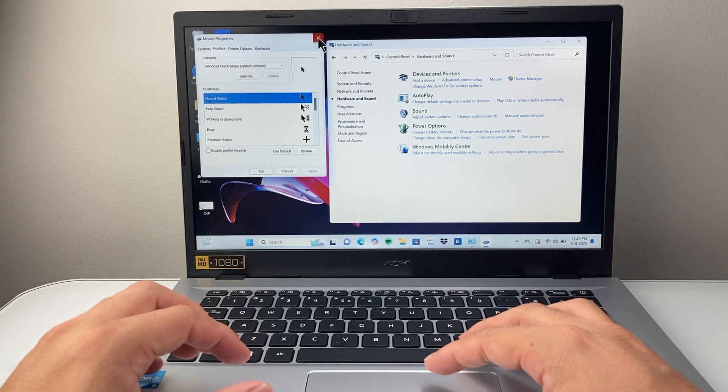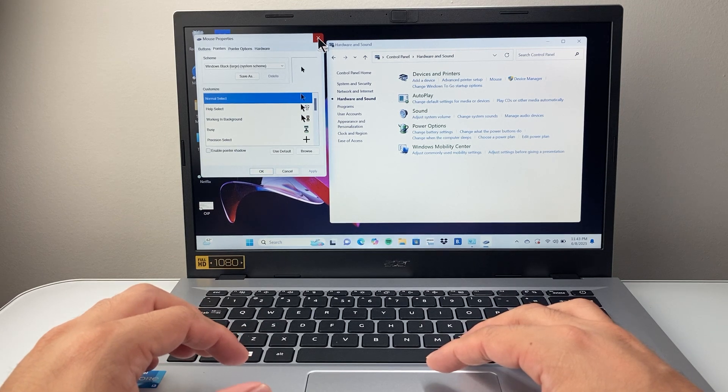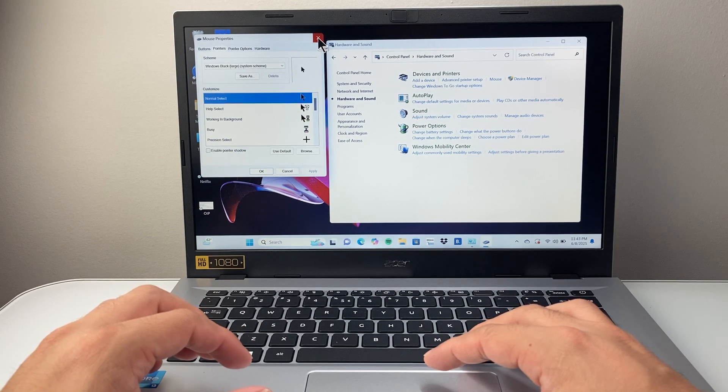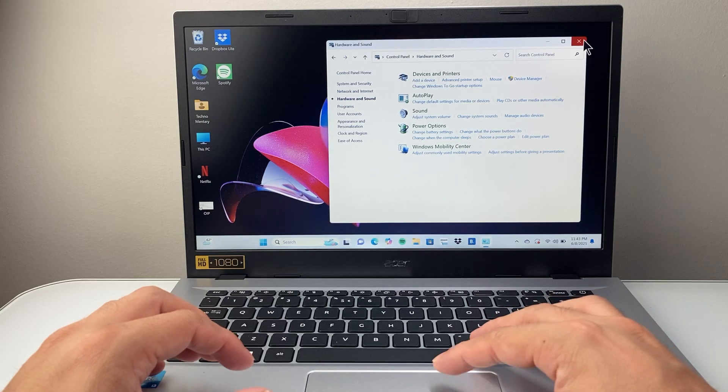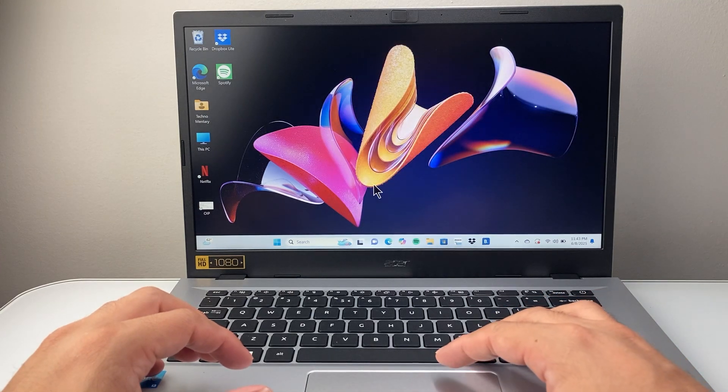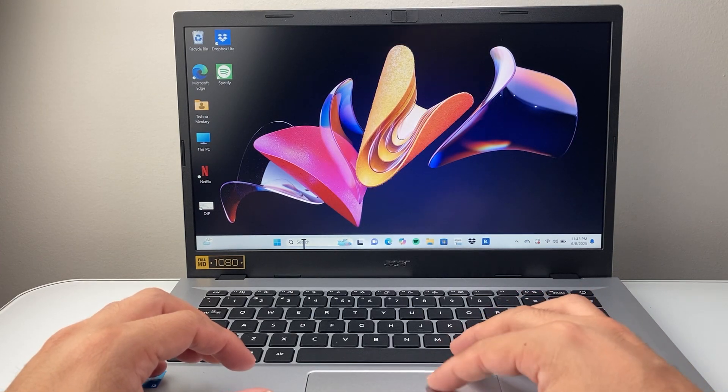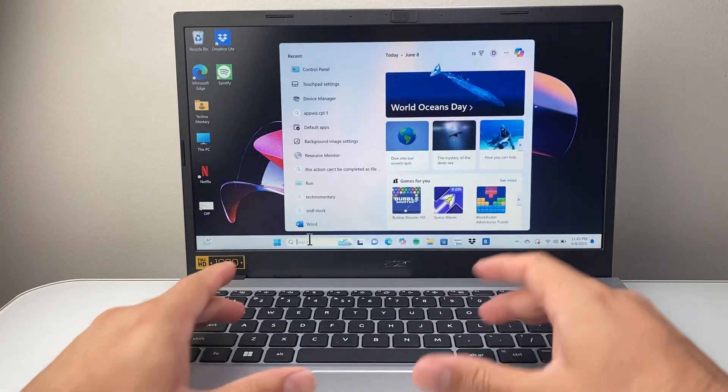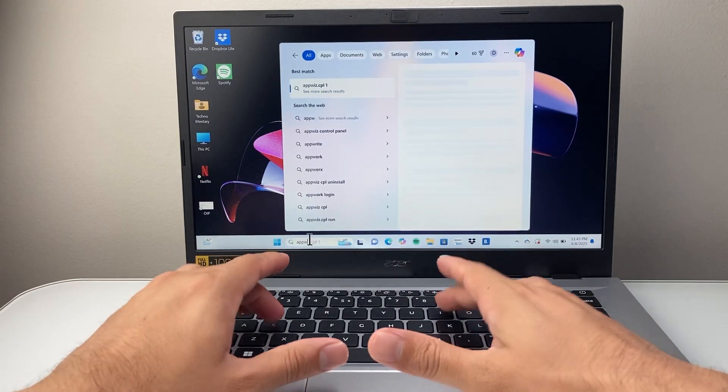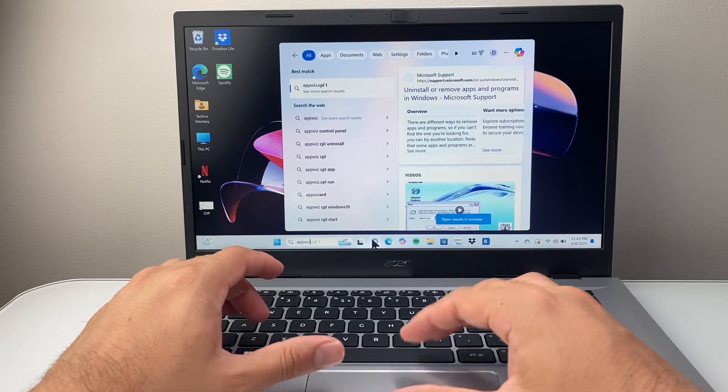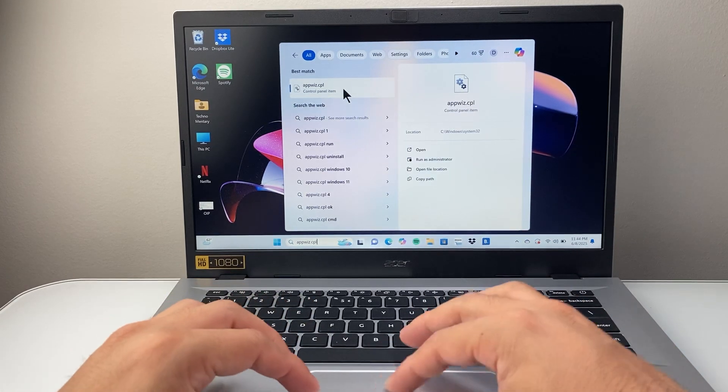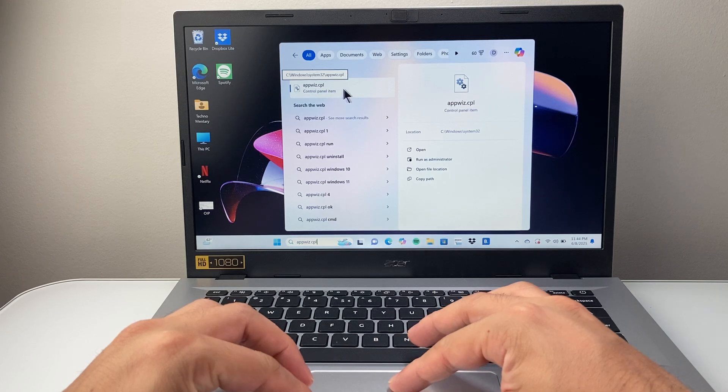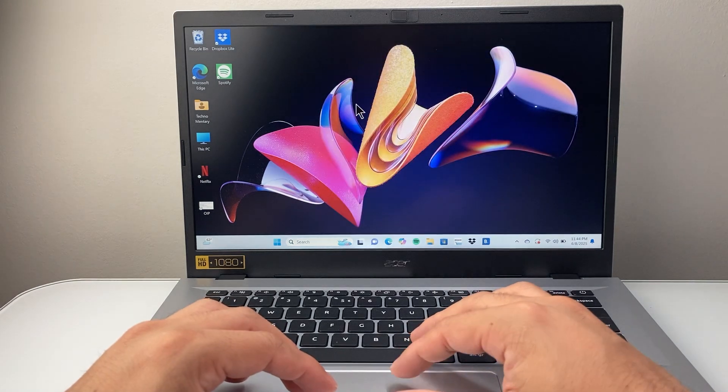Now after you have done that the next thing you want to go ahead and do is exit out of this and then you're going to go to the search here and then you're going to search up appwiz.cpl. So it's going to take you to this appwiz.cpl control panel item.